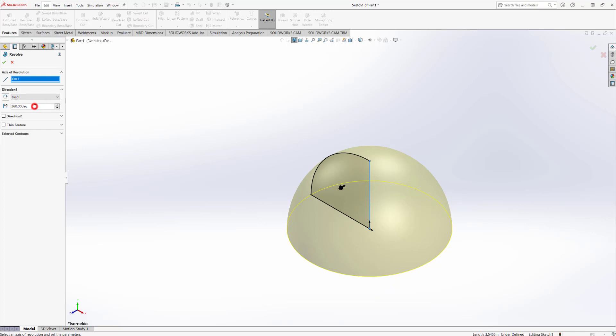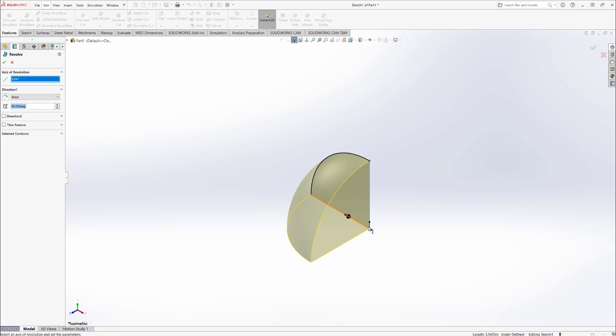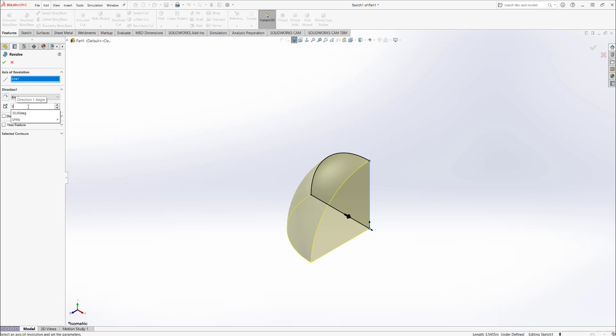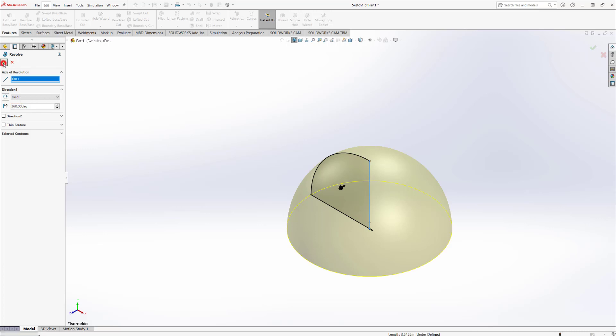You can also choose the amount of angular turn it makes along the axis of revolution. For example, if I choose 90 degrees, it's going to revolve this quarter circle 90 degrees along the axis. You can choose according to your requirement. I'm choosing 360 degrees because I'm drawing a hemisphere, then click OK and there's your hemisphere. It's as simple as that.